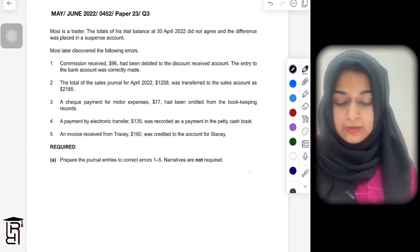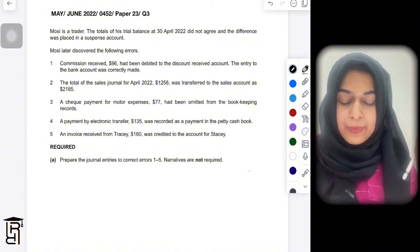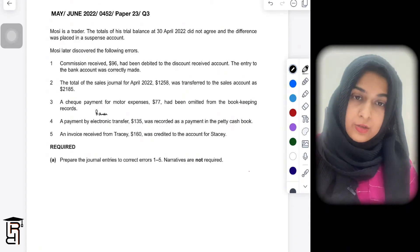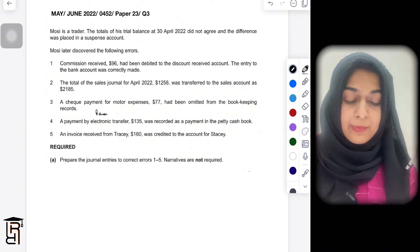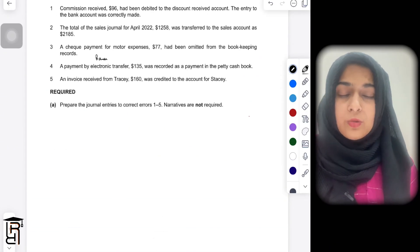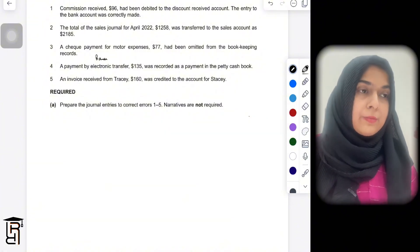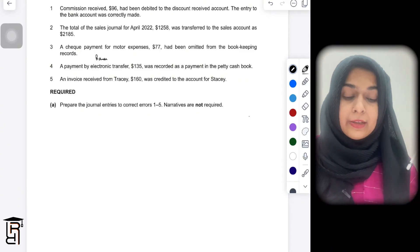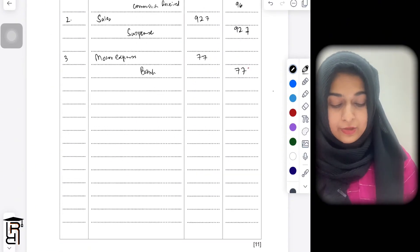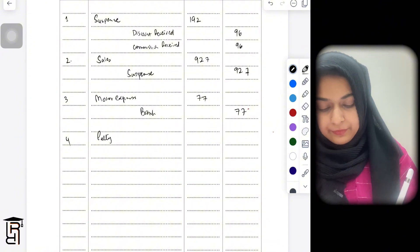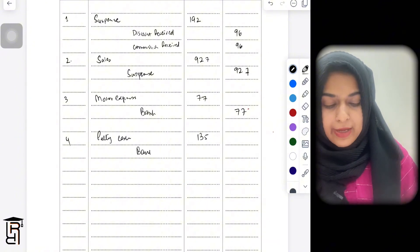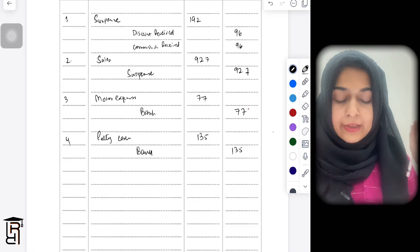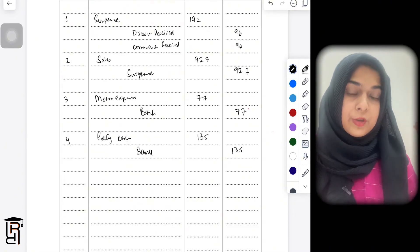Error number four: a payment by electronic transfer of 135 was recorded as a payment in petty cash. Electronic transfer means the bank account should be credited, but instead petty cash was credited. To correct this, debit petty cash by 135 to remove it, and credit bank by 135 to show the payment correctly from the bank account.